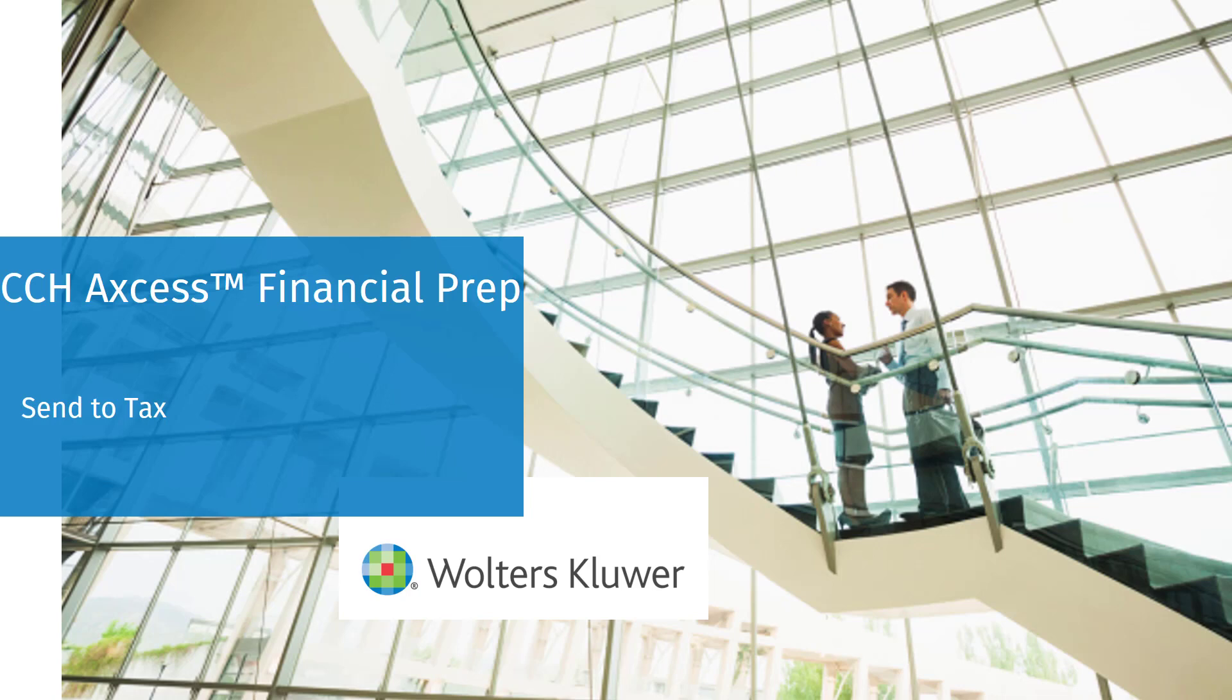Welcome to the CCH Access Financial Prep video series. In this video, we'll look at a new enhancement that allows you to choose which groups to send to the tax return.